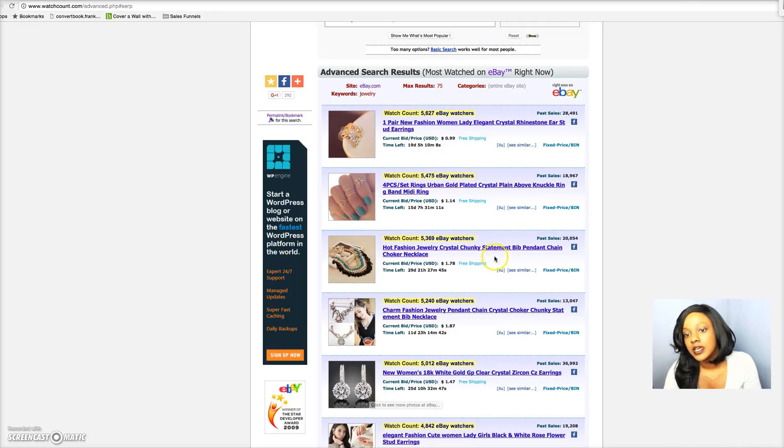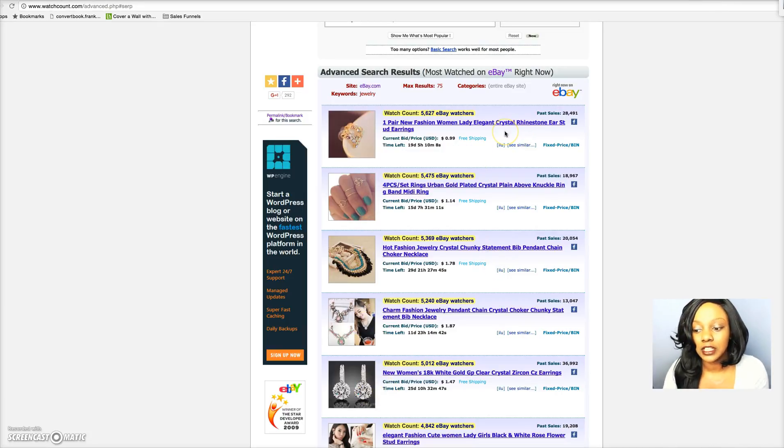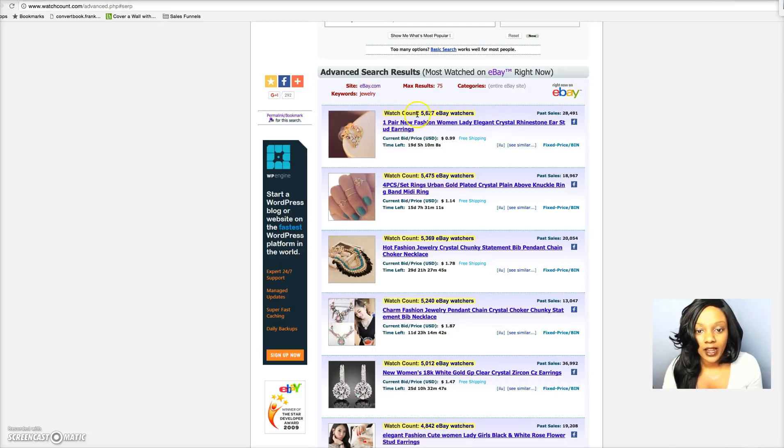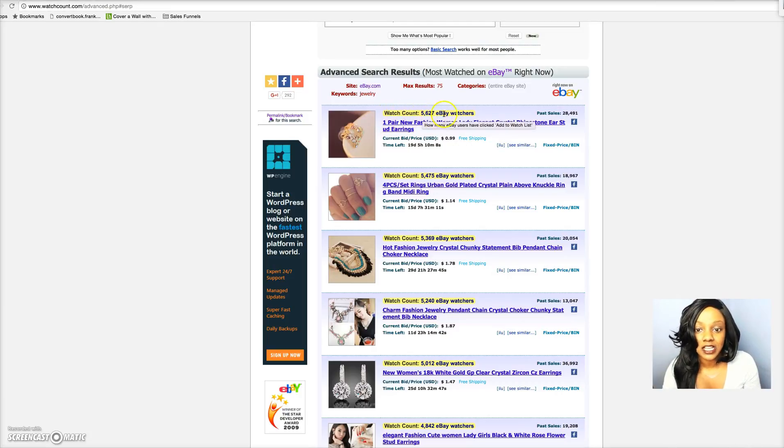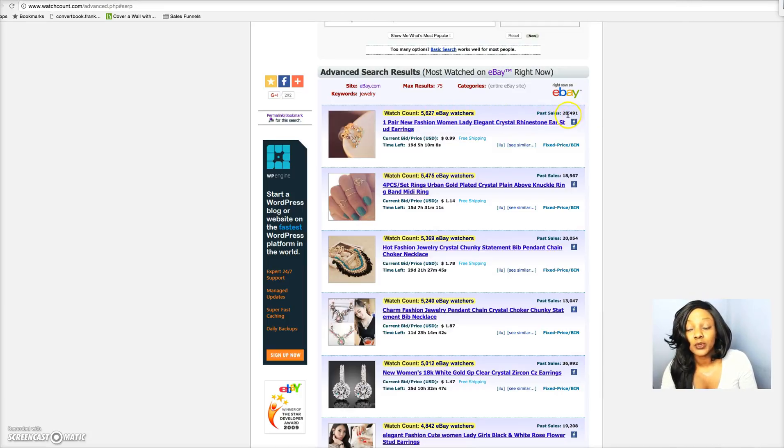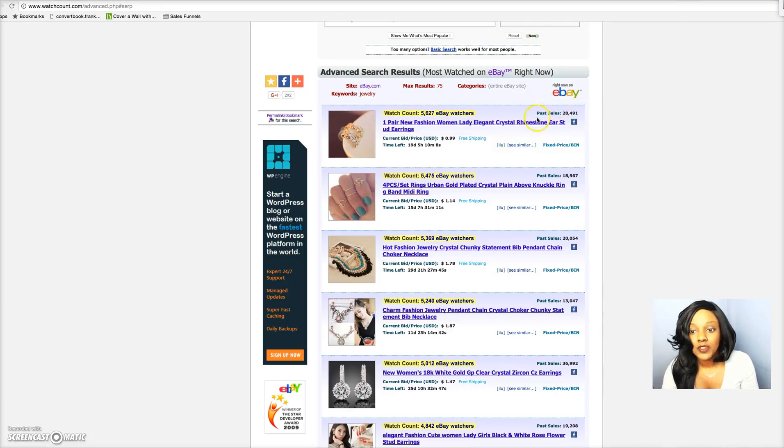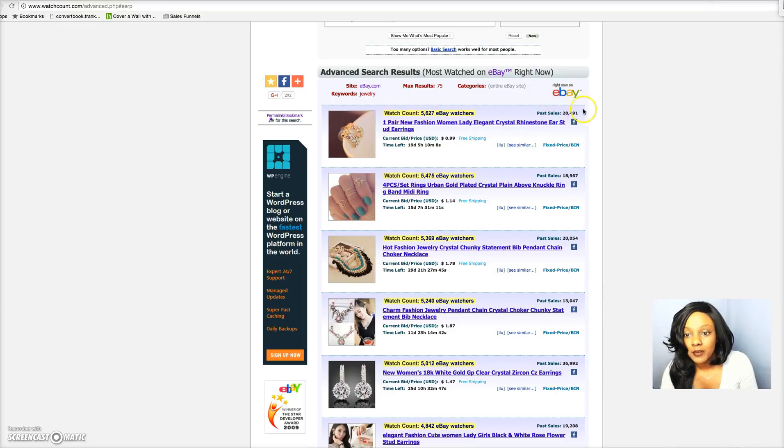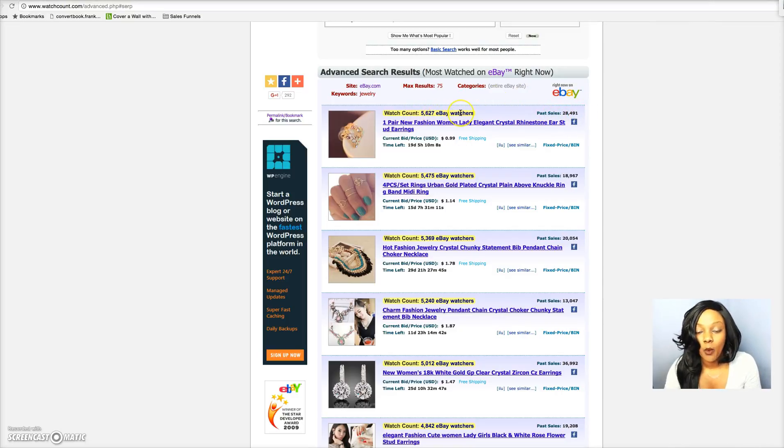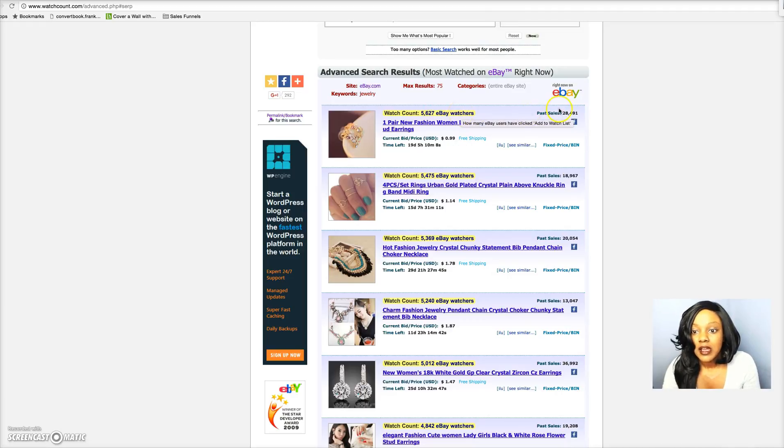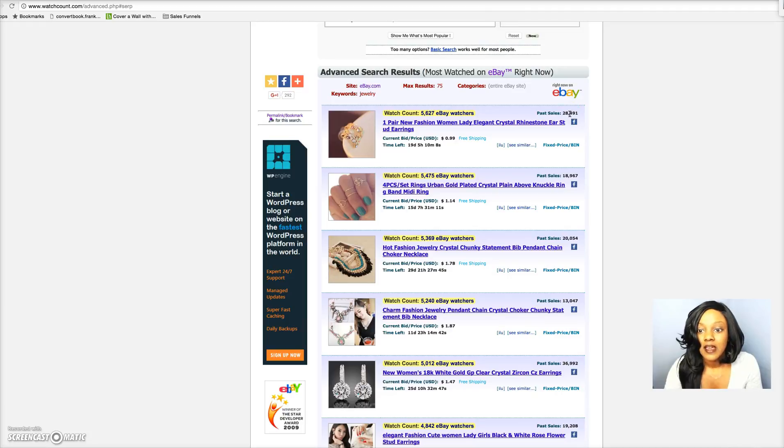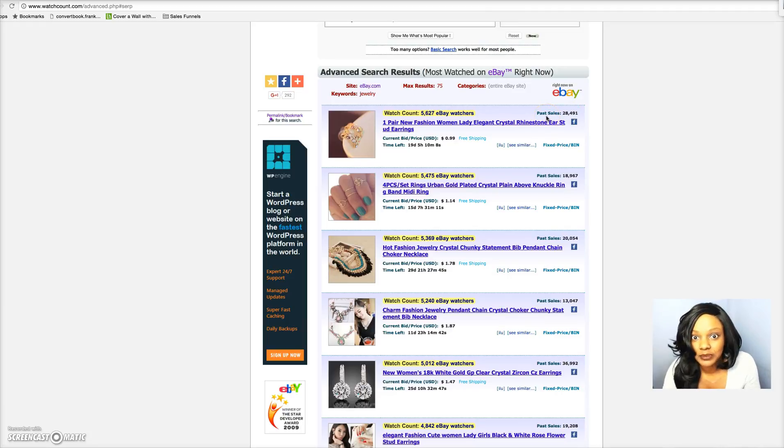Now what tells you this is a really good product is right here highlighted. You see that there's over 5,600 eBay watchers and the past sells are over 28,000. So we know this is a proven product. This number definitely outweighs the number of eBay watchers compared to the actual sales. We know that this is a proven product that people are actually buying and using.